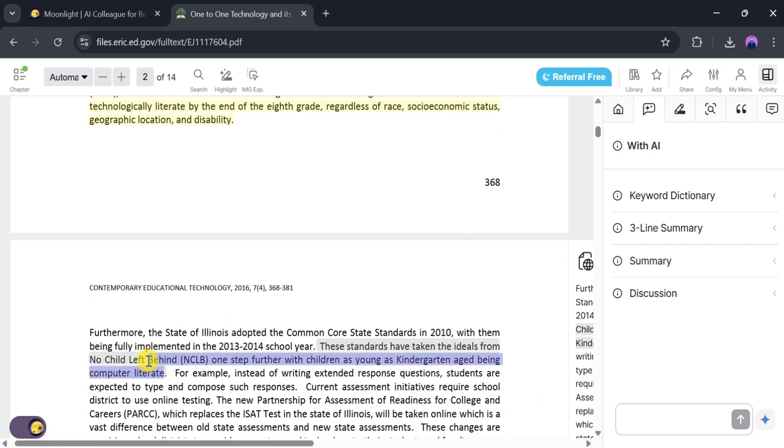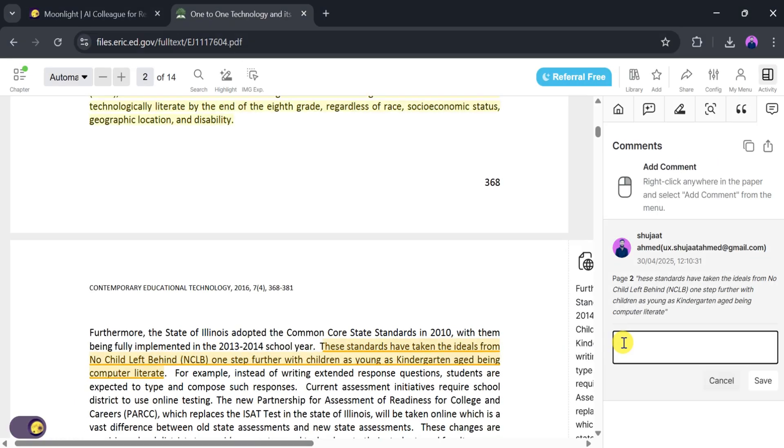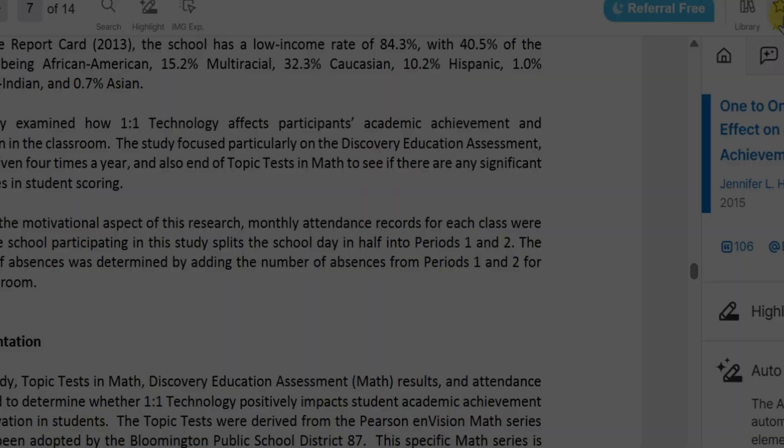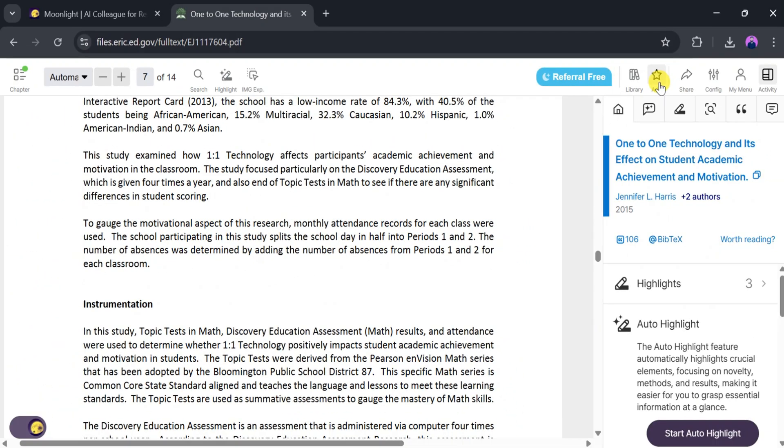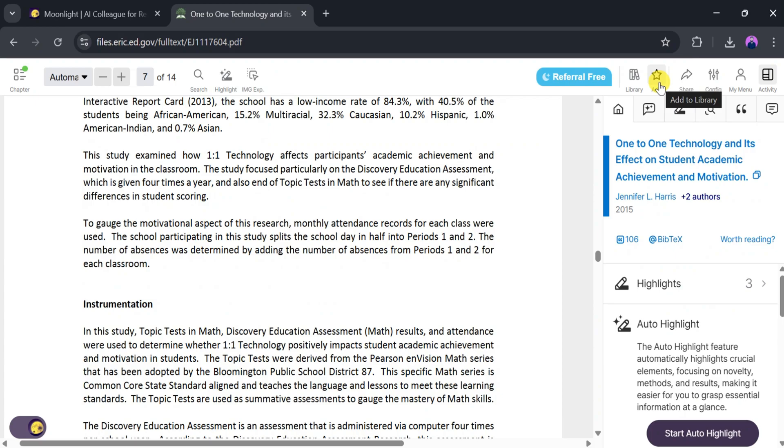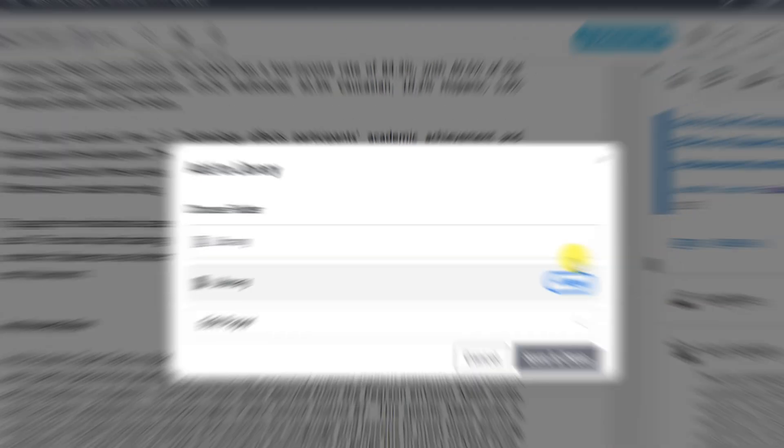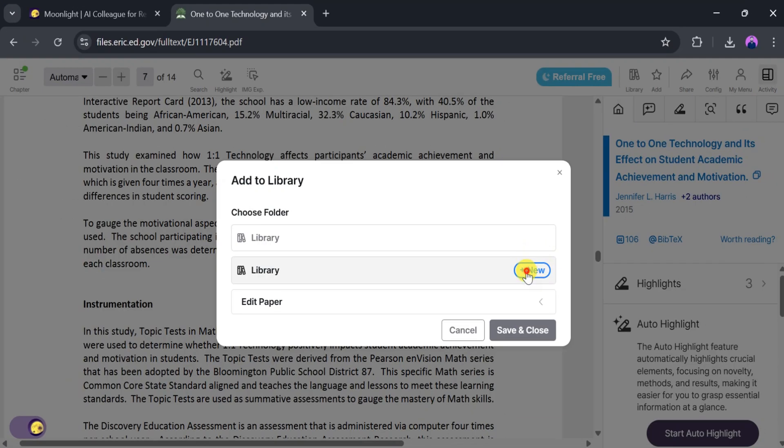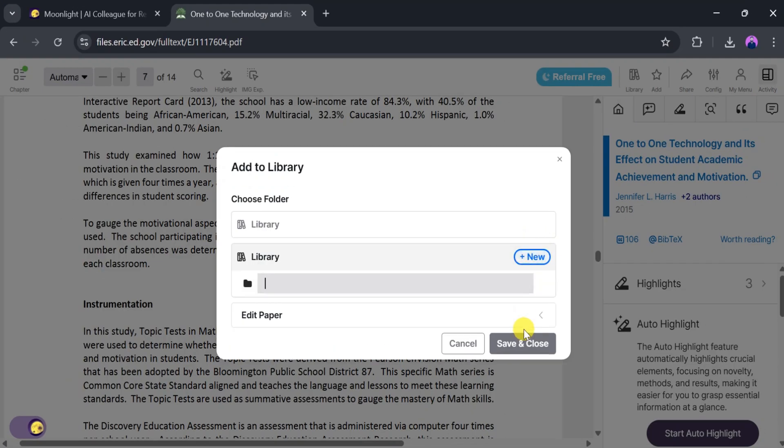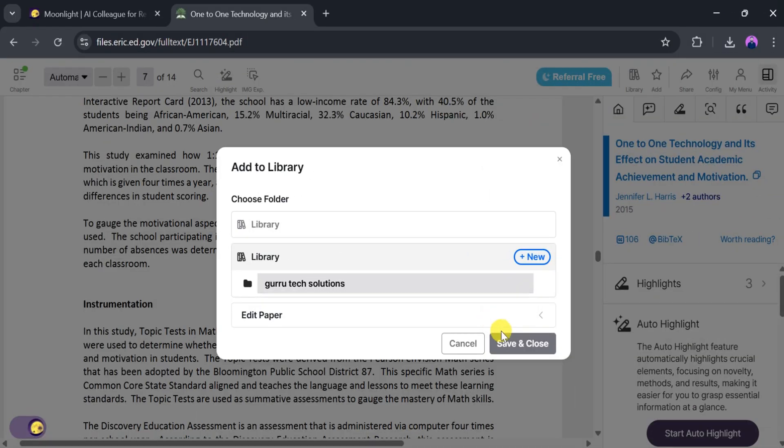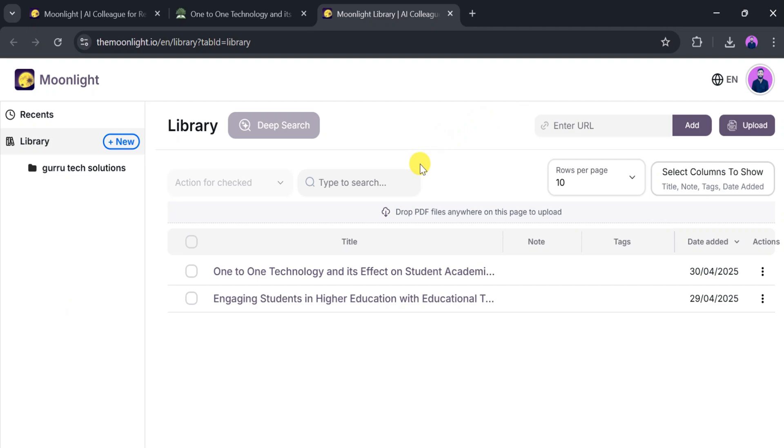To add a comment, select the text you want to comment on, then type in the comment box and save it. You can also add a research paper to your library. For that, click on Add and then enter a folder name. For demo purposes, let's type Guru Tech Solution. Then click on Library to see your saved research papers.